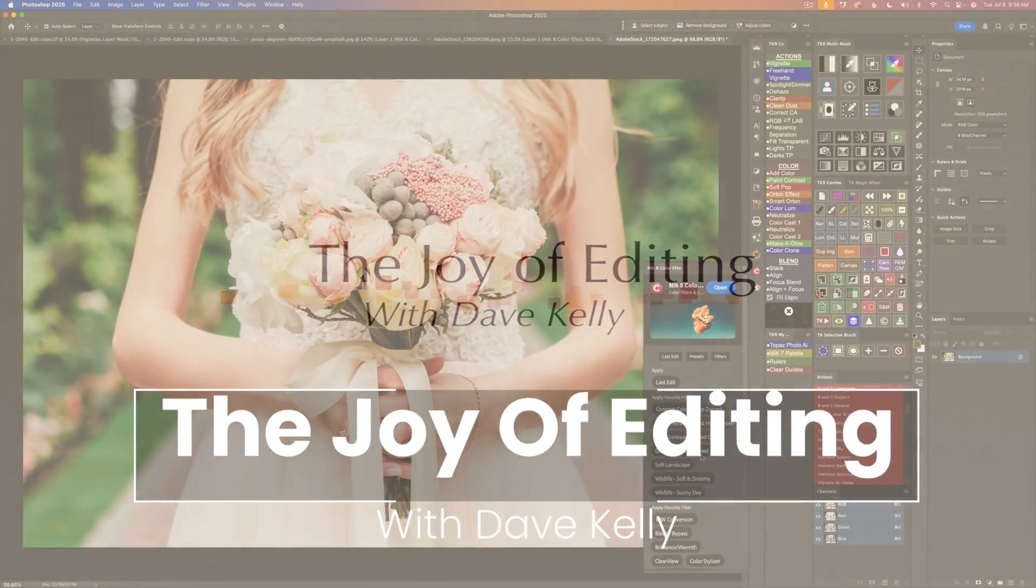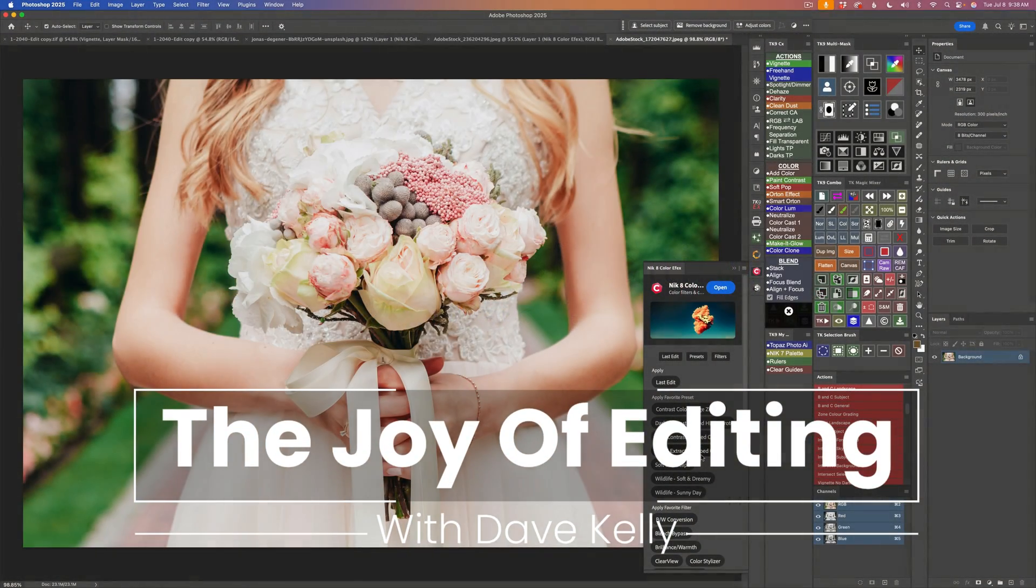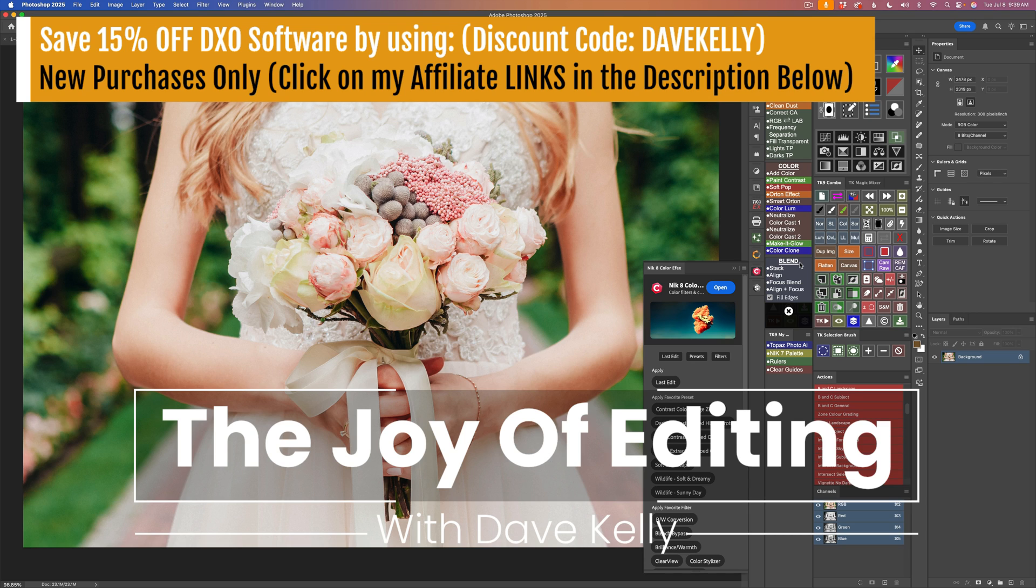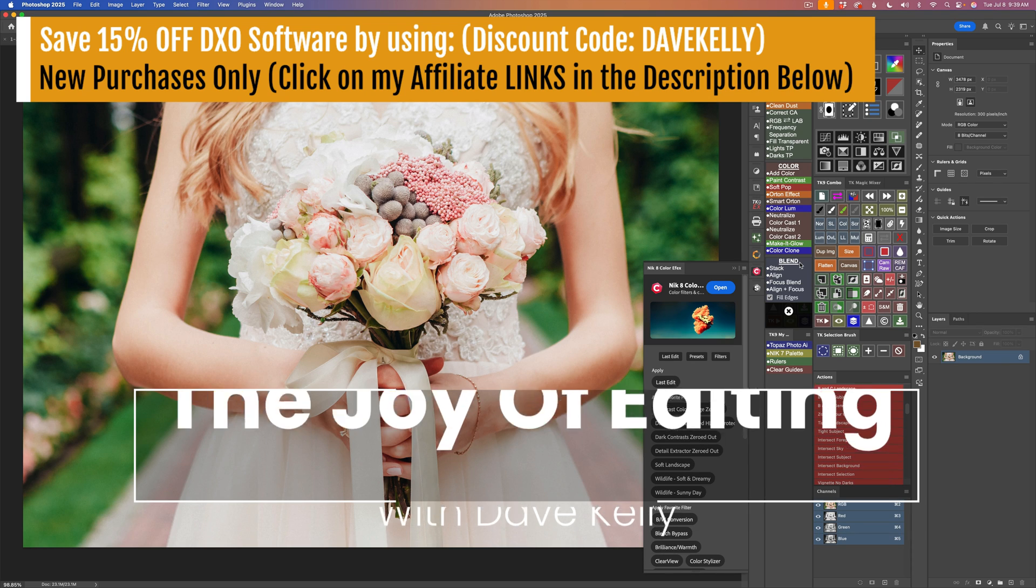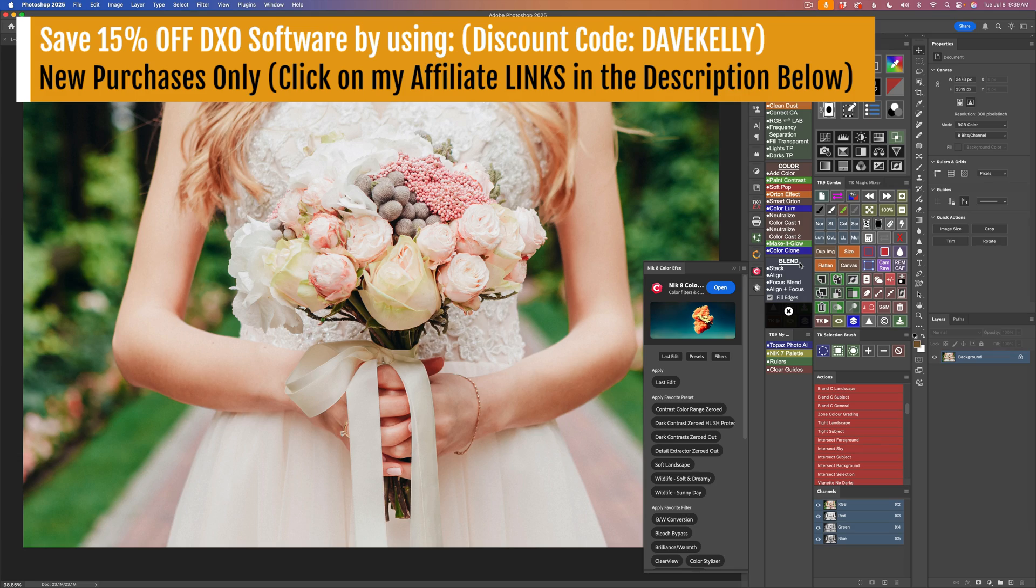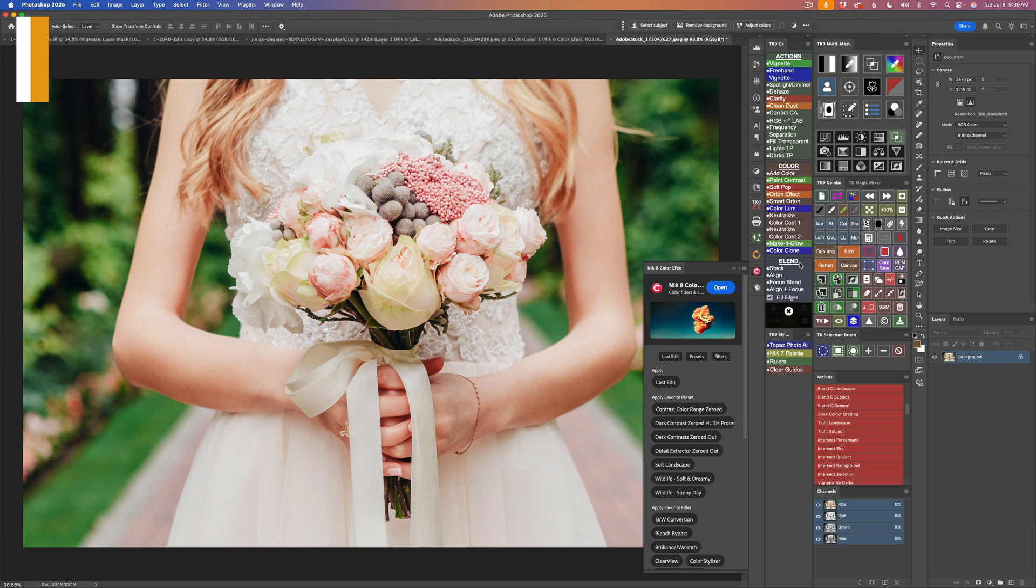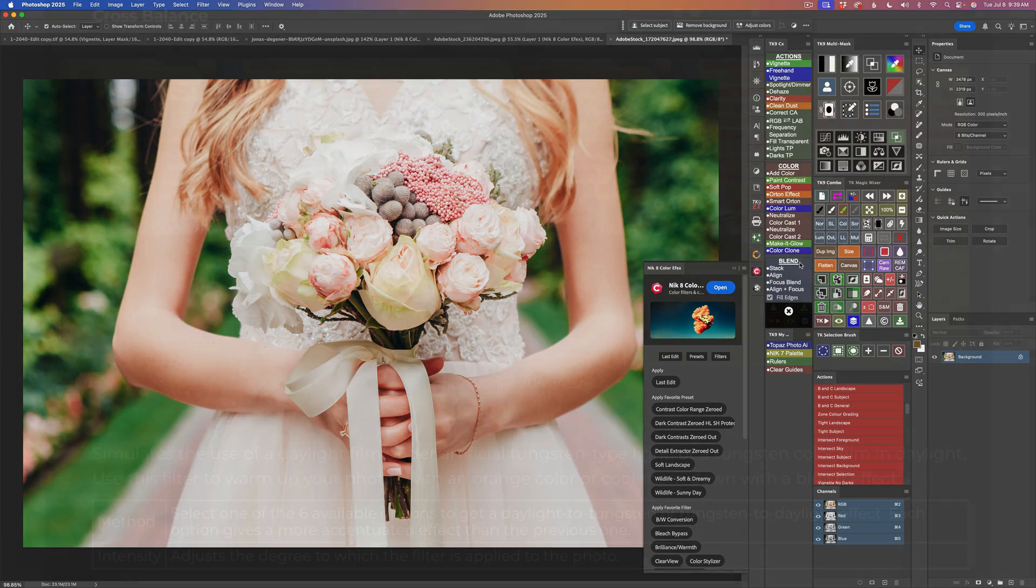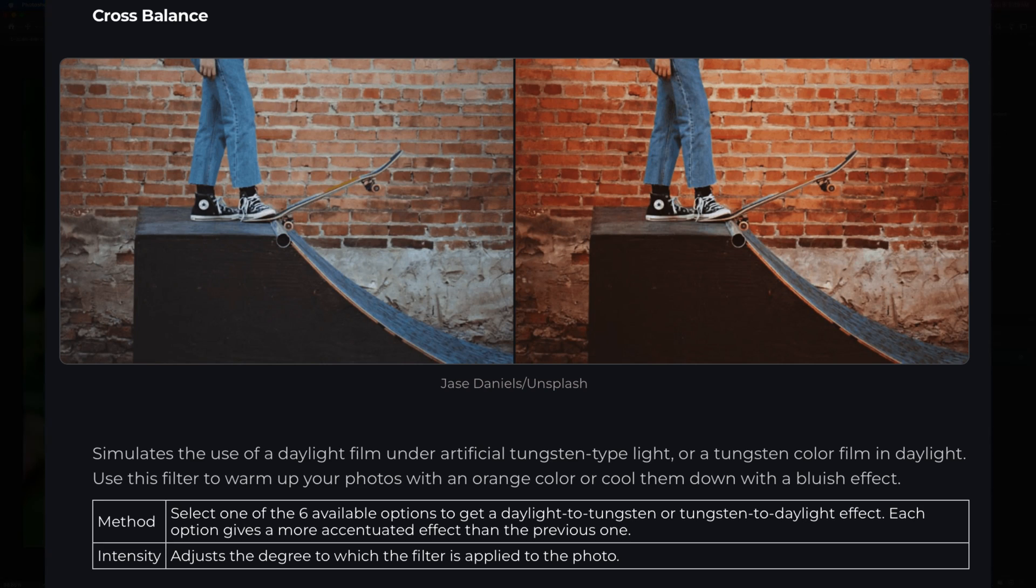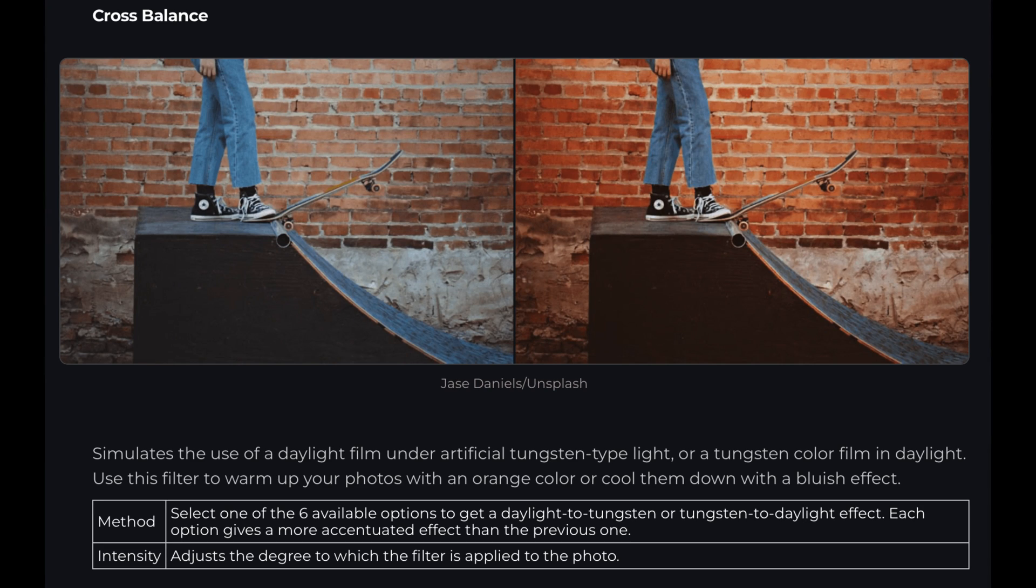Welcome to the Joy of Editing with Dave Cully. I'm continuing to look at all the filters found in NIC 8 Color Effects. And today we're looking at the cross-processing filter, which is different than the cross-balance filter. On my previous Color Effects video, I went over the cross-balance filter, which I'll link at the end if you haven't seen it.